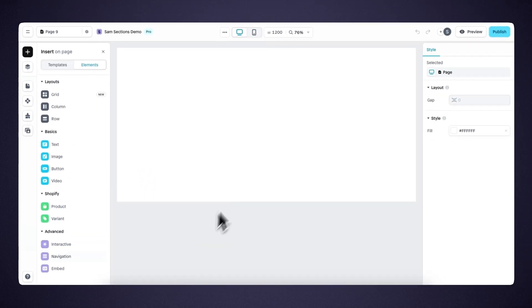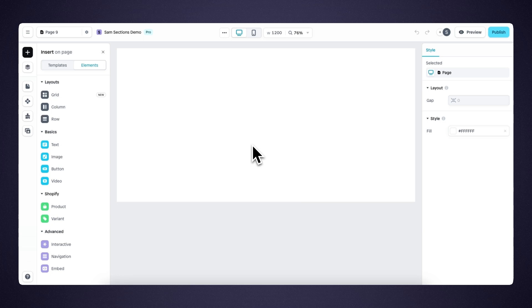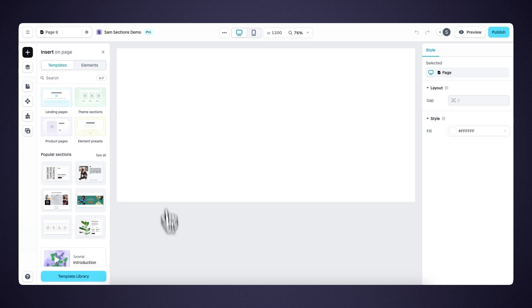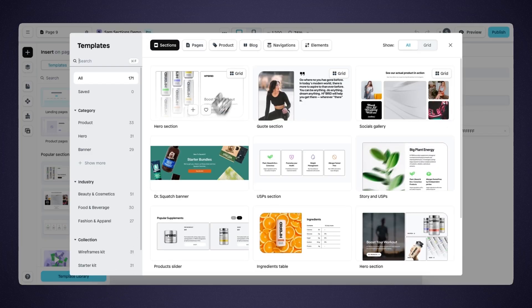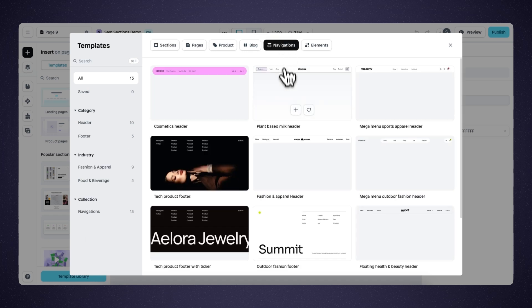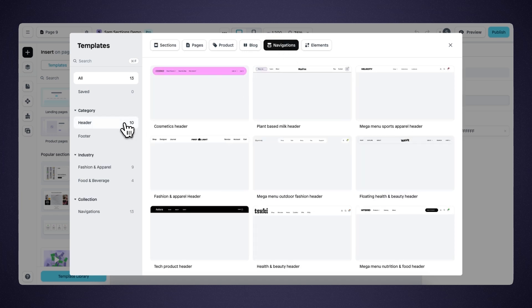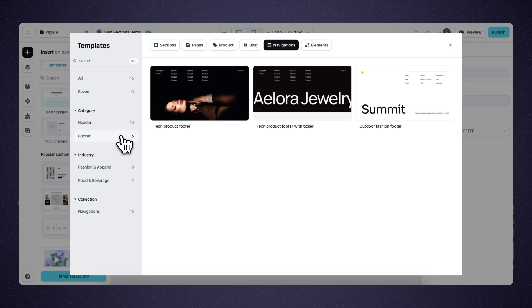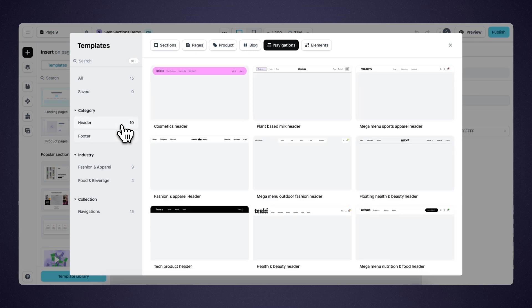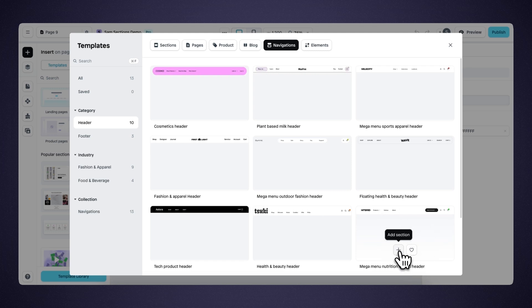Besides starting from scratch, you can also start with a template, and working with templates will be the easiest and fastest way. So let's head over to the template library. Here you can find a new group of templates under navigations, and within navigations you can find a wide variety of different templates from headers to footers. Let's select the mega menu for nutrition and food.